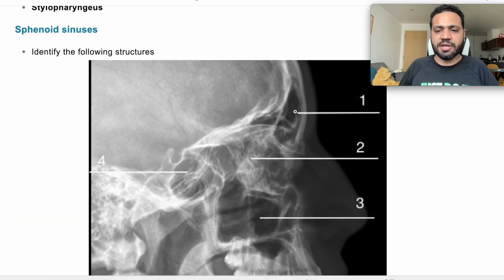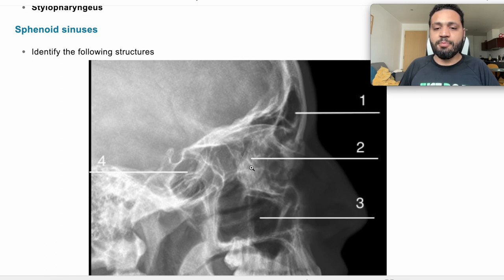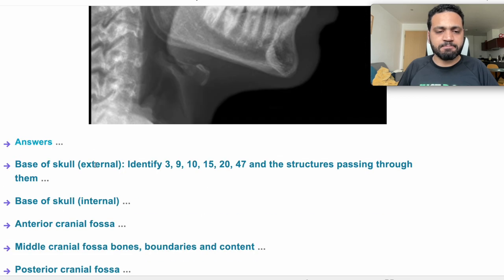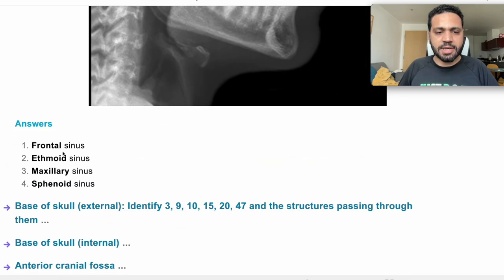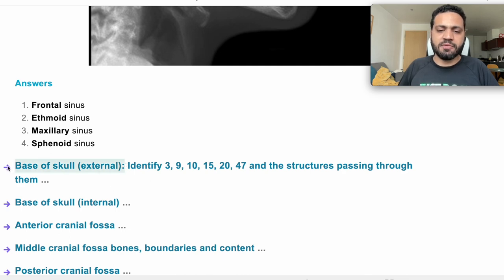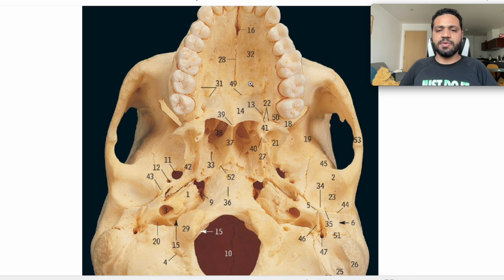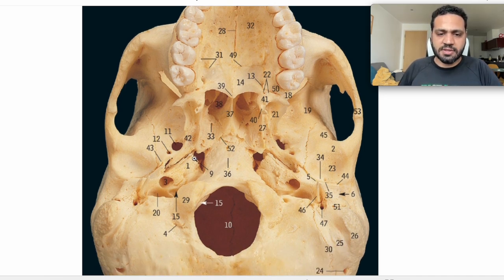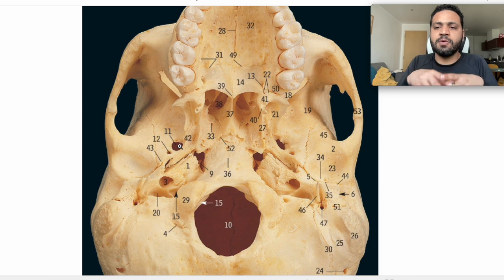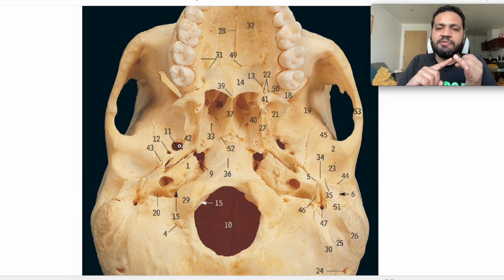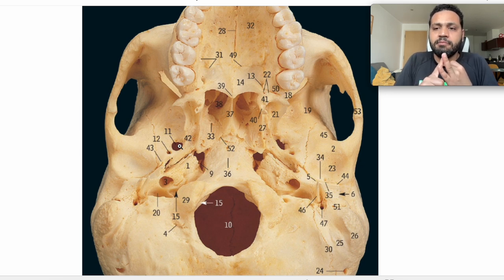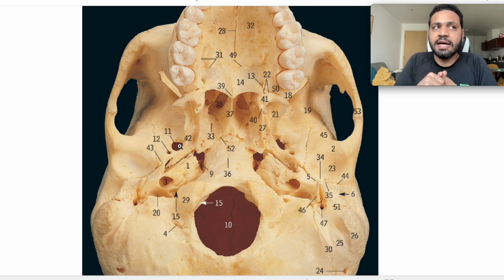Sphenoid sinuses — we have an X-ray here. That's a frontal sinus, that's a sphenoid sinus, this is also the ethmoid sinus, and this is the maxillary sinus number three. I think I got all of them correctly. The base of the skull from the outer surface: we need to identify a few things and also structures passing through them, looking from below the skull. Number 11 is foramen ovale, and this contains the otic ganglion, V3 — the mandibular branch of the trigeminal nerve — accessory meningeal nerve, lesser petrosal nerve, and emissary veins as well.